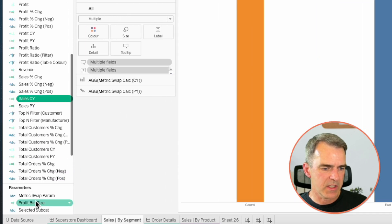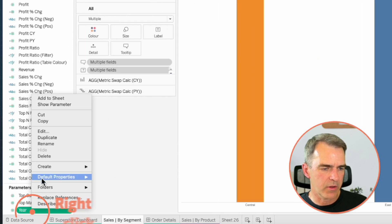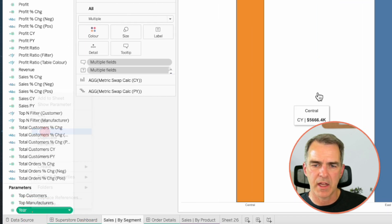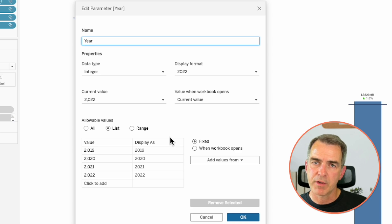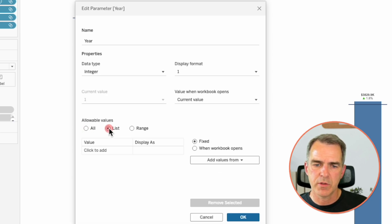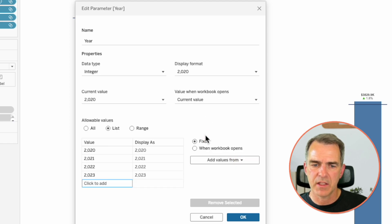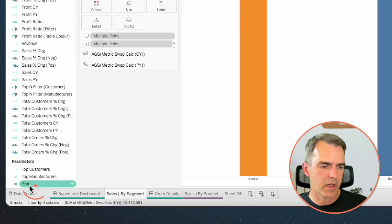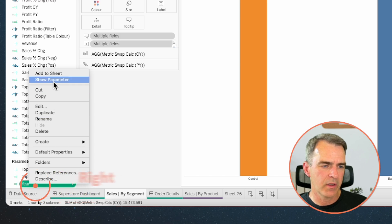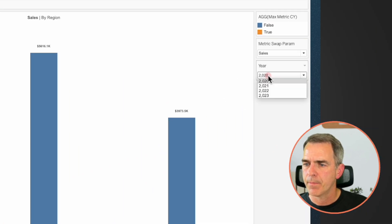We want to reset this list. In the allowable values, choose all, then choose list, add values from, and then year. Click on OK. Right click on the year field and let's show the parameter and pick 2023.